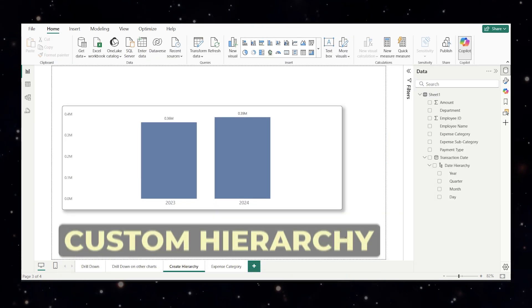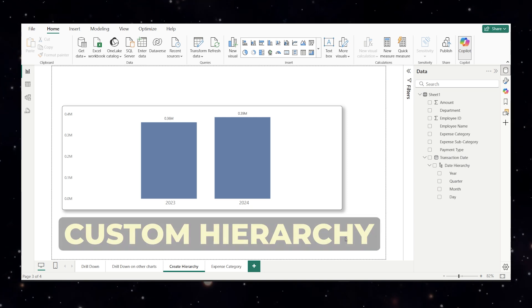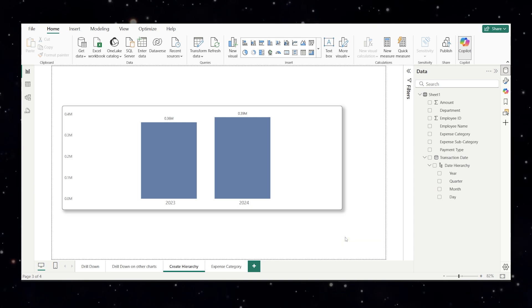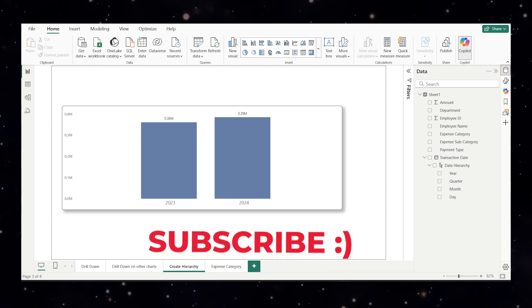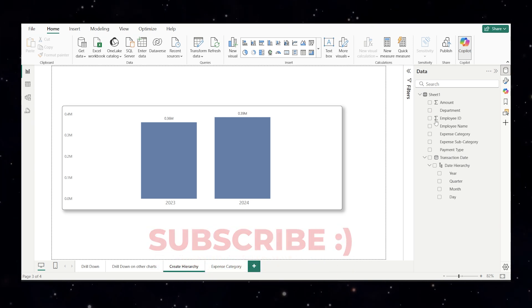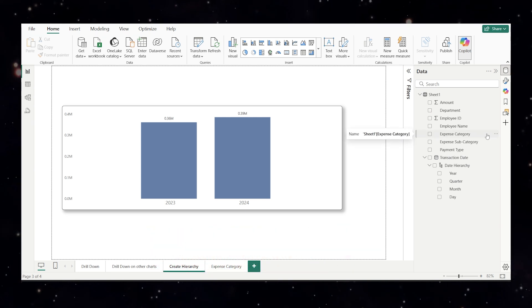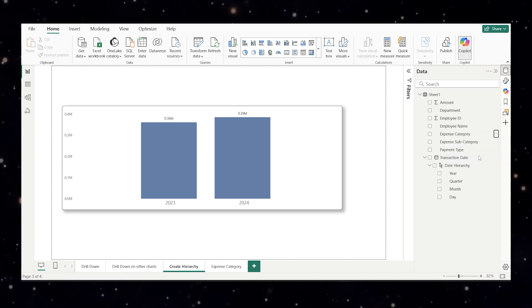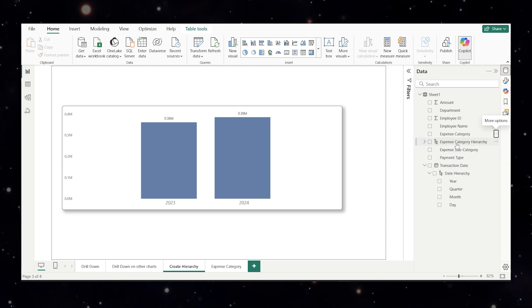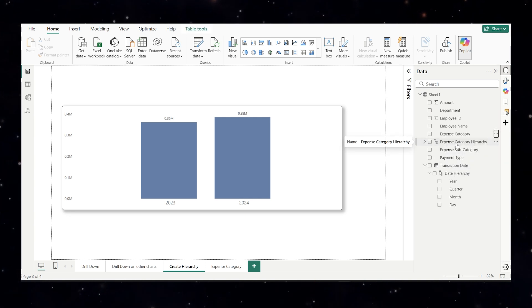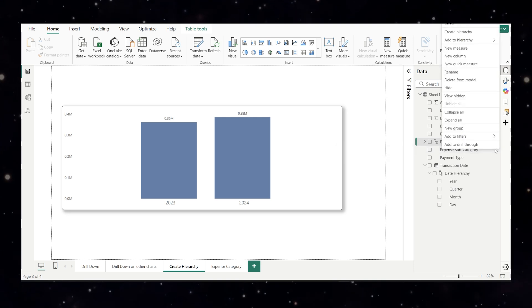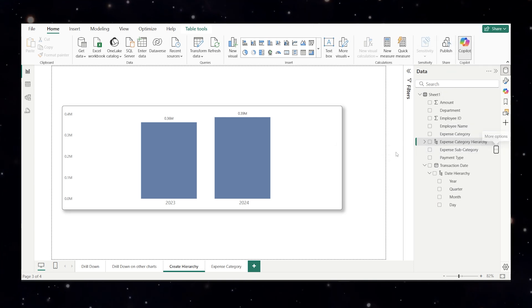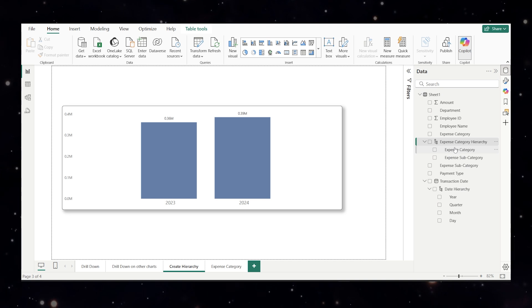Now let's work with the custom hierarchy. Let's say you are not working with the dates and maybe you want to explore data like this expense category, subcategory and department. We can create our own hierarchy for this. Come to your data. Come to the expense category. Right click on these three ellipses and click on create hierarchy and you see a new hierarchy appeared. Now do the same thing for your expense subcategory. Do a right click and add to hierarchy expense category hierarchy.